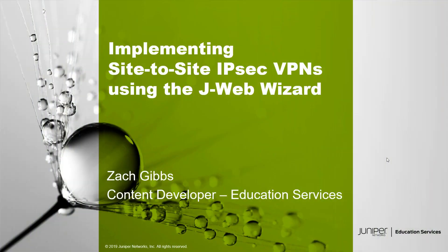Hello, my name is Zach Gibbs and I'm a content developer within education services inside Juniper Networks. Today we will be discussing implementing site-to-site IPsec VPNs using the J-Web Wizard Learning Byte.